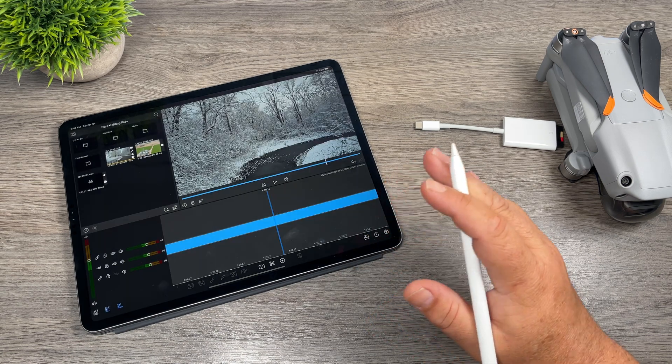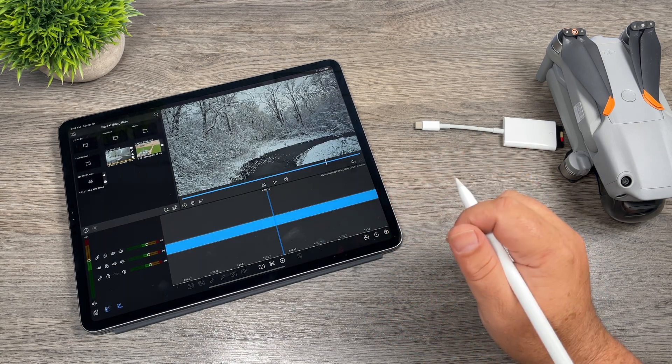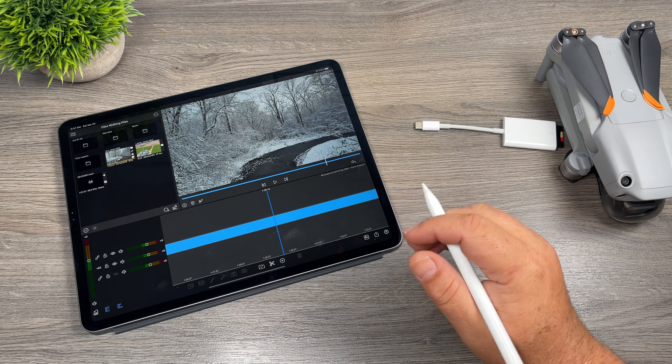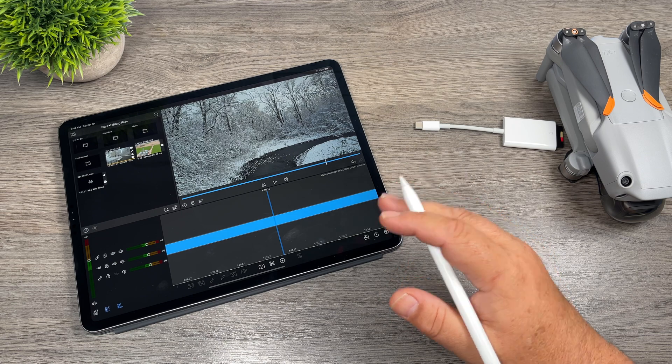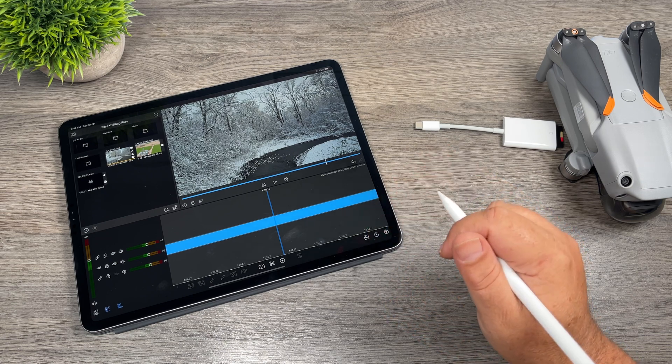So the question here is, should you even film in 5.4k if iOS doesn't fully support it and you can't export in 5.4k anyways?